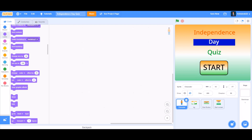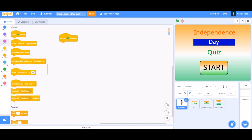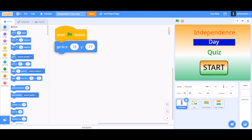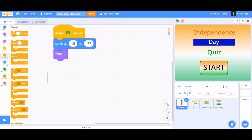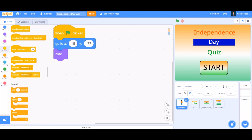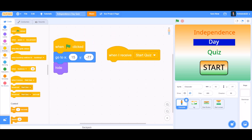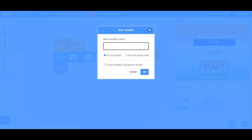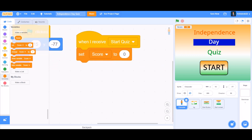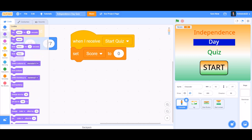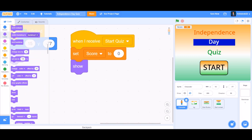Now we'll do the coding of the character. When the flag is clicked, we want it to go to position x:15 y:-77 and then go to the front layer, so it is visible at the beginning. Then when I receive 'start quiz', we'll make a variable named 'score'. When I receive 'start quiz', set score to 0.